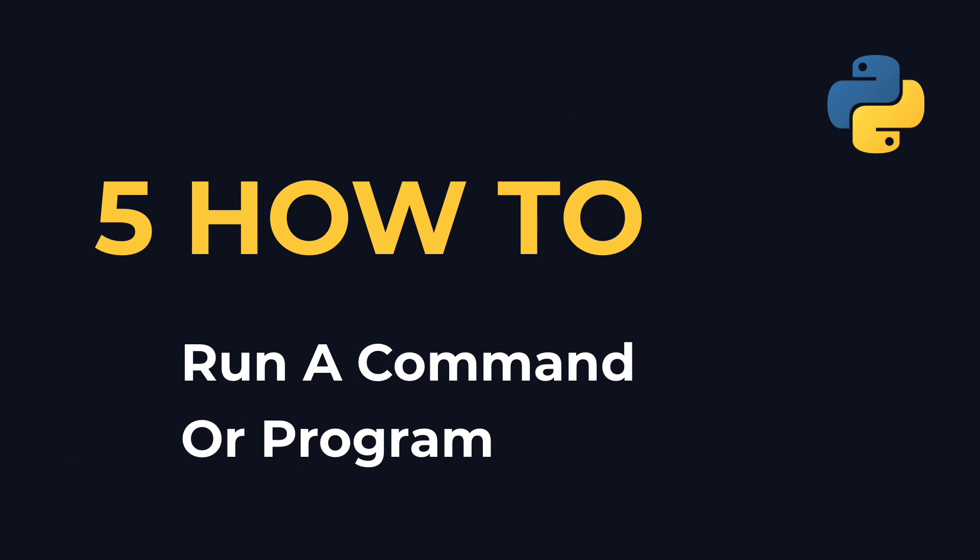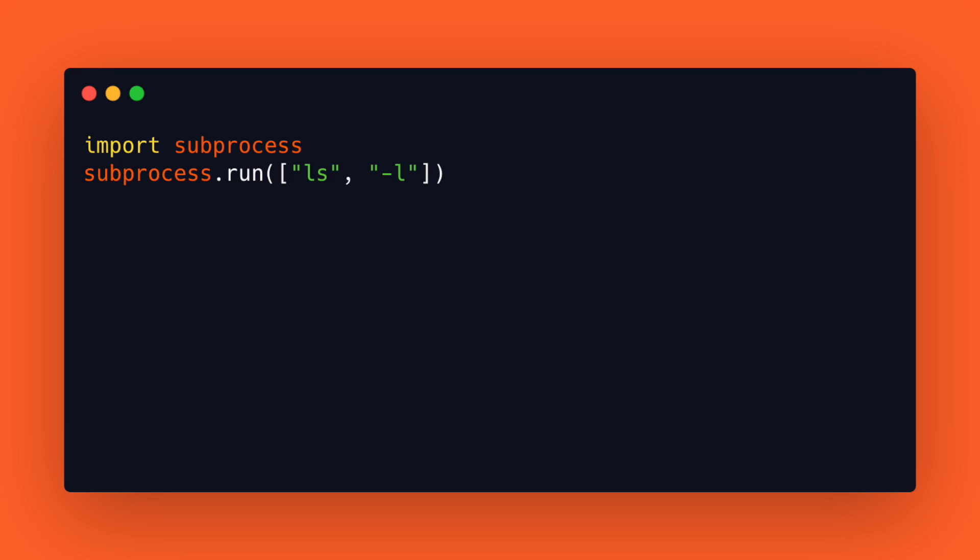Number 5: How to execute a program or system command from python. To run a command use the subprocess module in the standard library and call subprocess.run. Note that the command argument must be a list of strings and not one single string with the whole command.